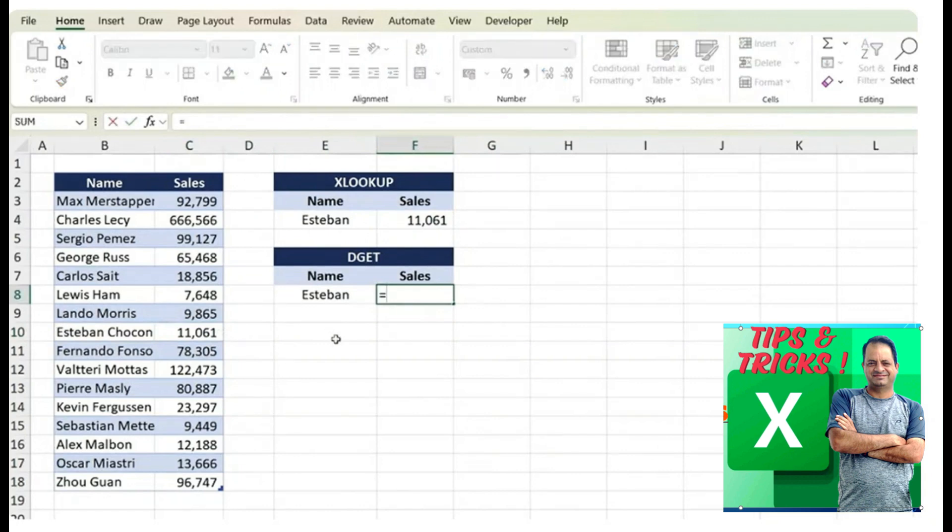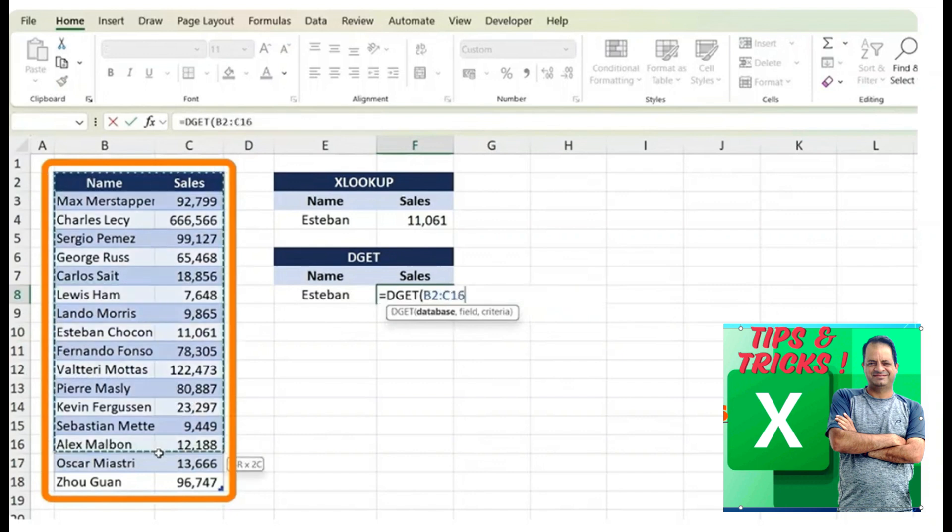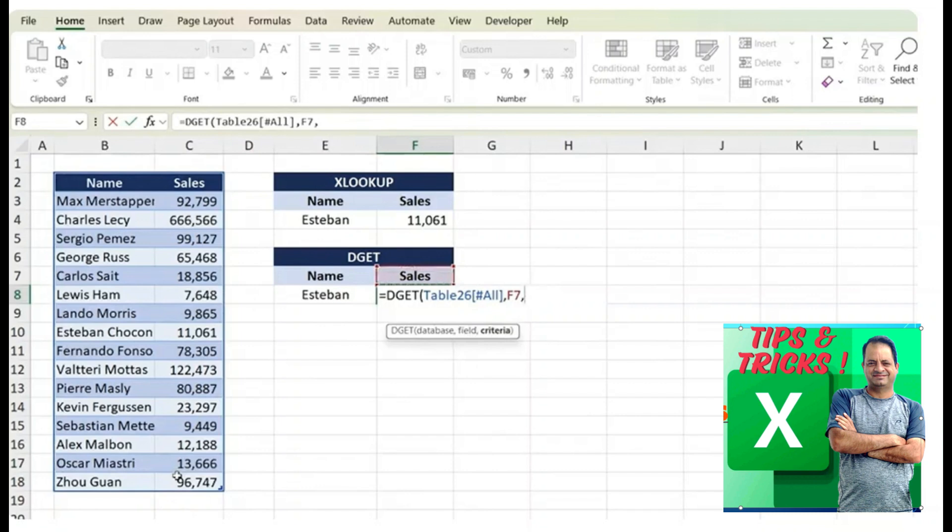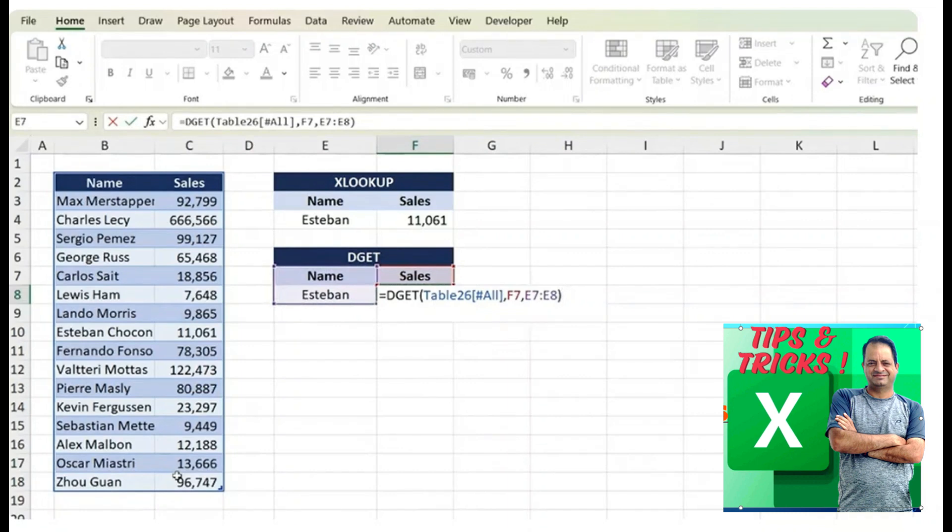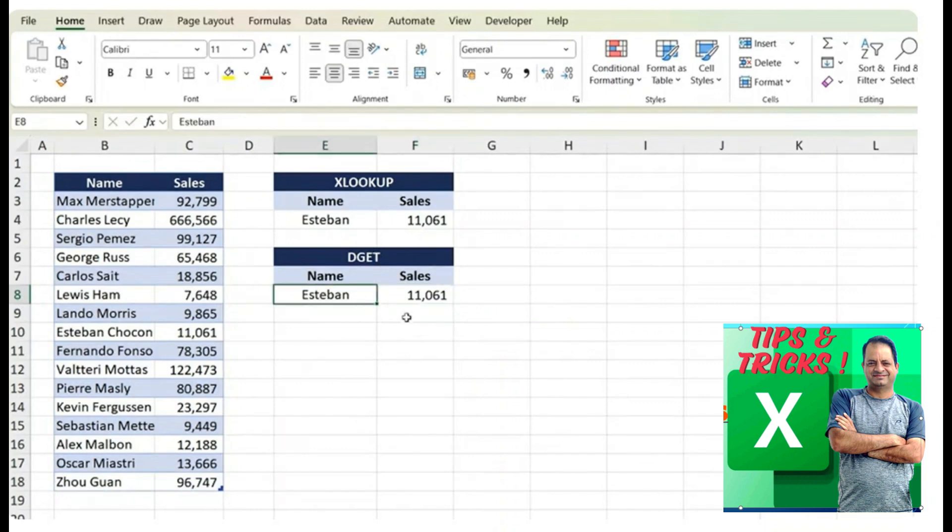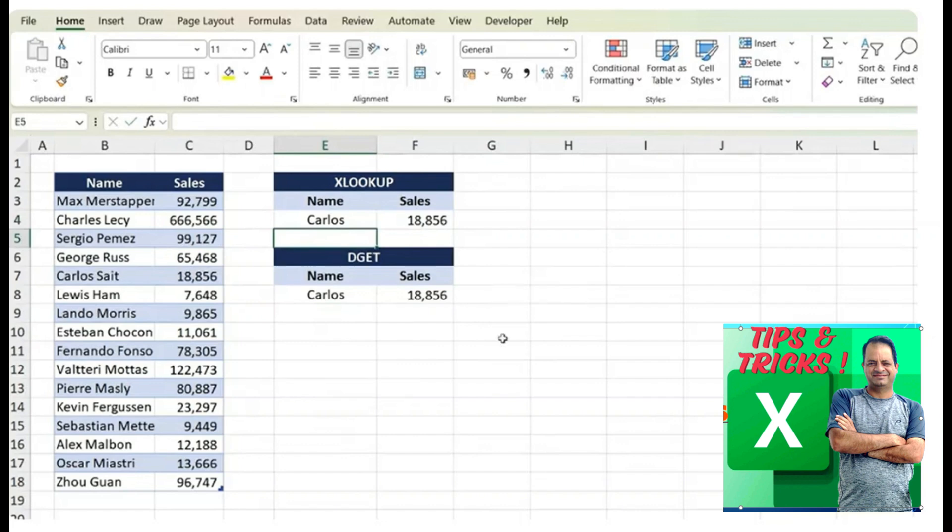Now with the DGET, it's a lot easier than that. Just type DGET here and the database is the small table over here, comma, and the field is the sales, comma and we want the criteria to be the name and Esteban. Close parentheses and hit enter. The best part for the DGET, we don't actually need to do anything for the wildcard match. It just automatically comes in like that. Now I can type Carlos, which is Carlos Sack and Carlos over here as well. And we get the exact same figures even though the DGET is much easier.